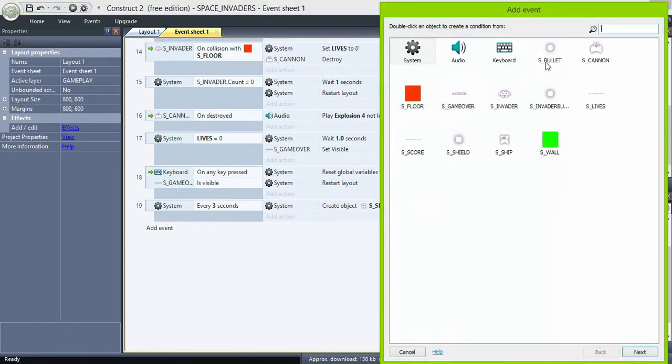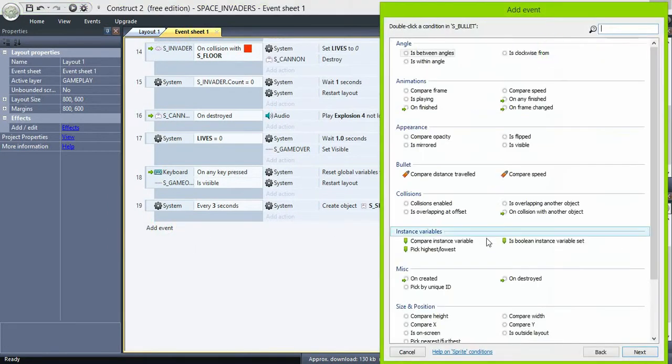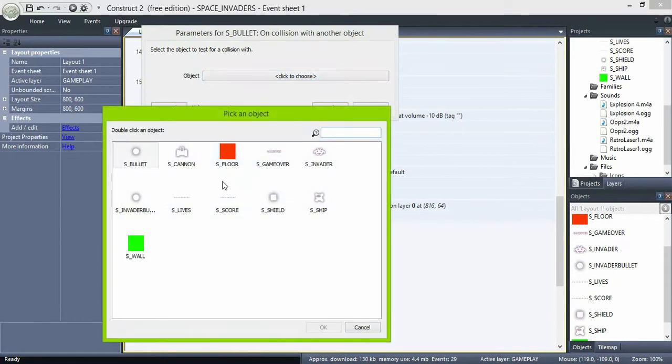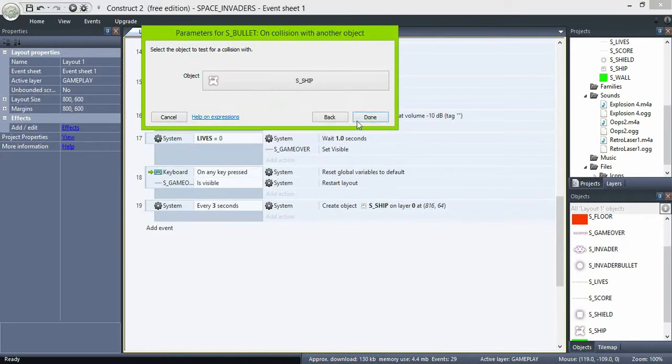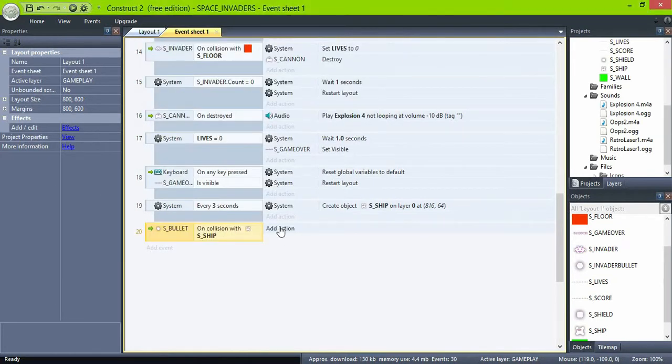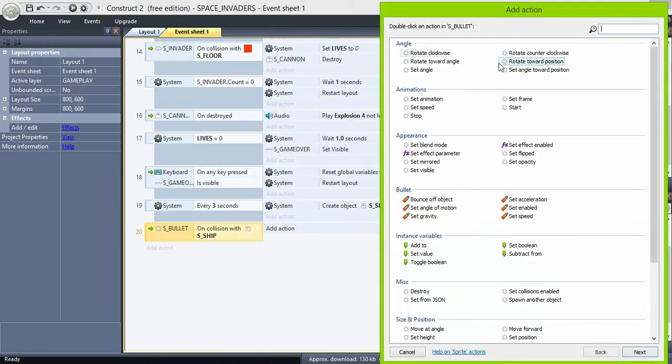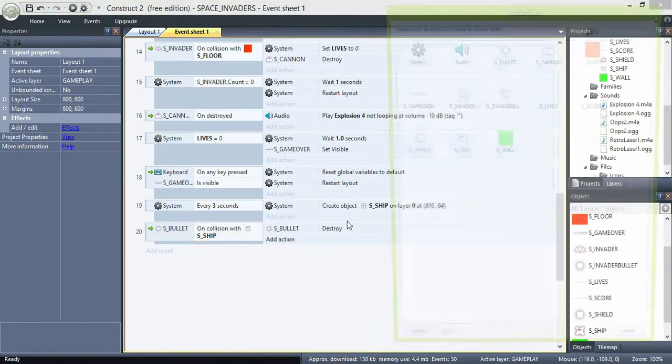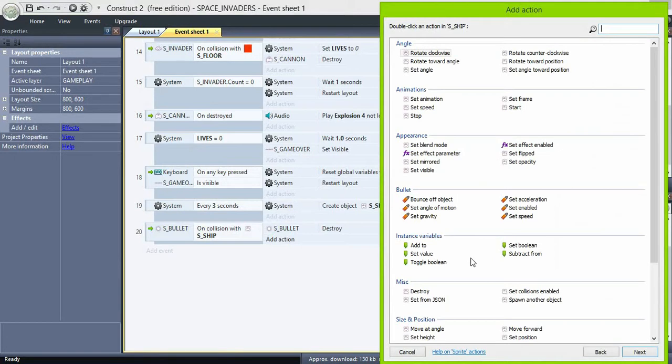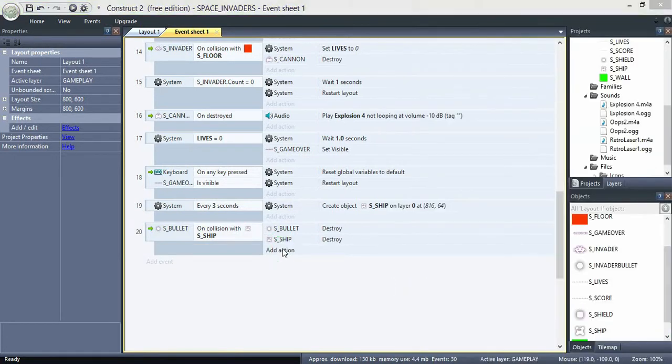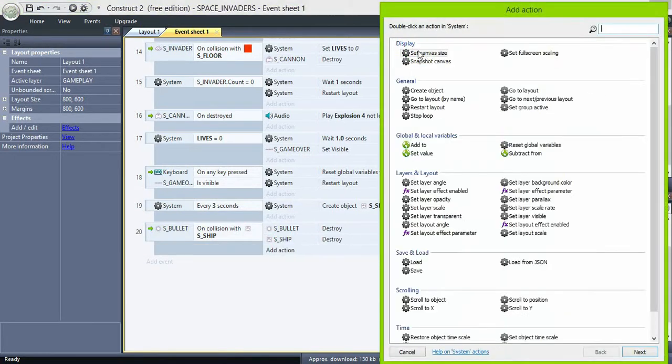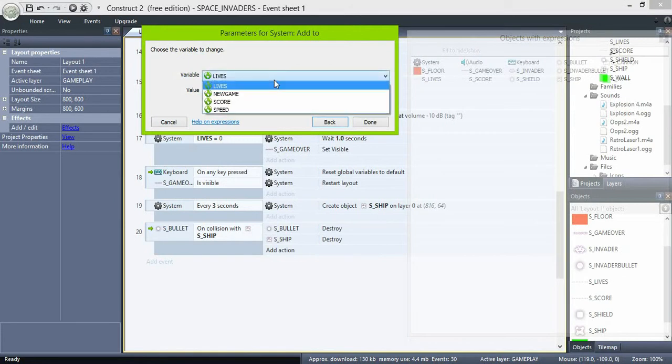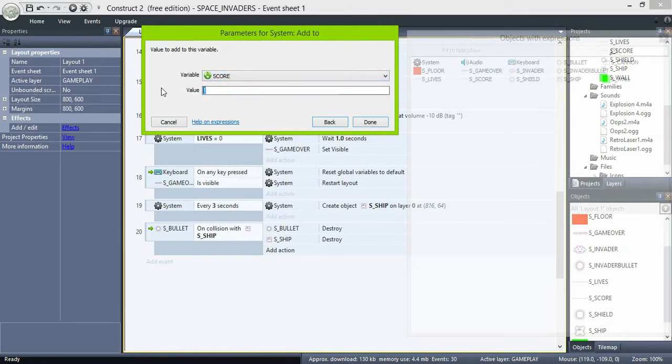And now, the score. If bullets collide with ship, destroy bullet, destroy ship, and add to score. Choose 500, 1000, or 1500.